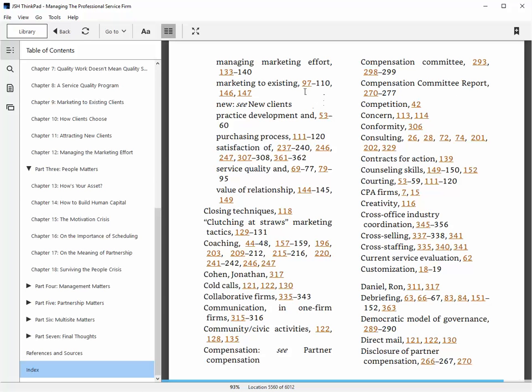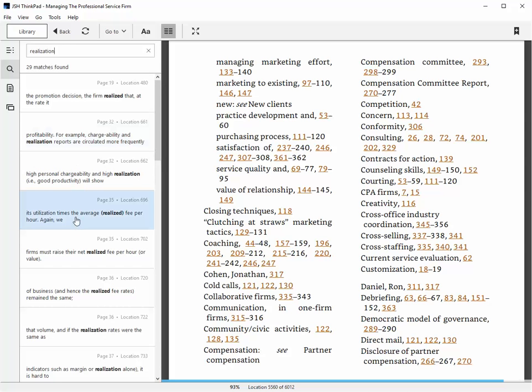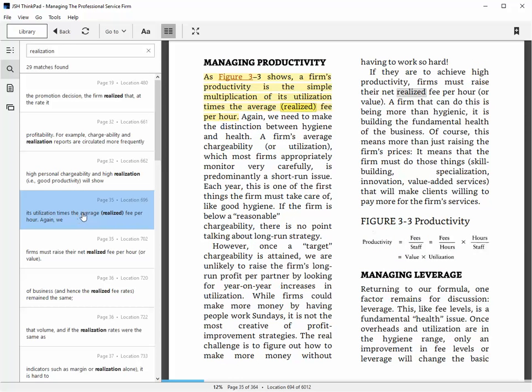The second thing is you can use search. So if you want to look for a specific term, like here's realization, I can just search on that term and of course go right to that term in the book very quickly.